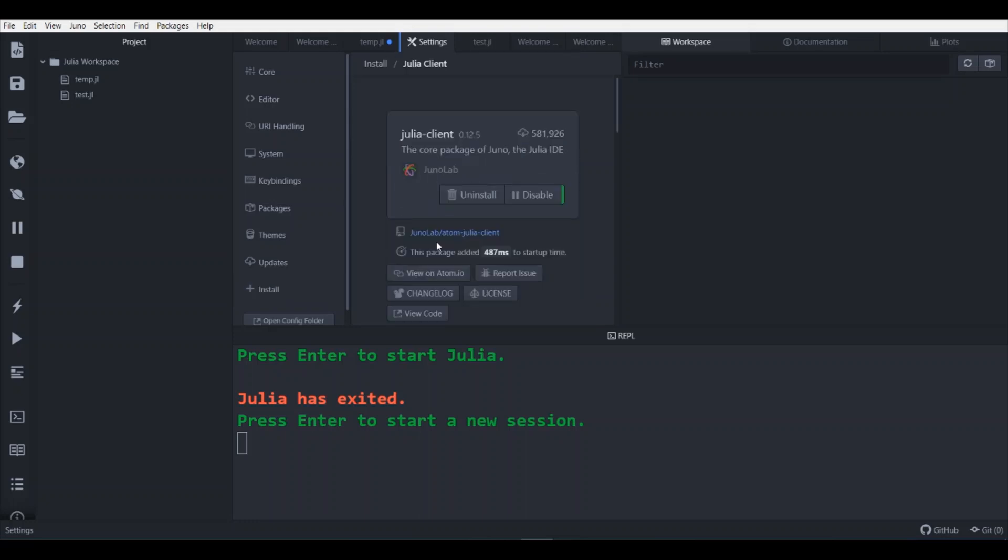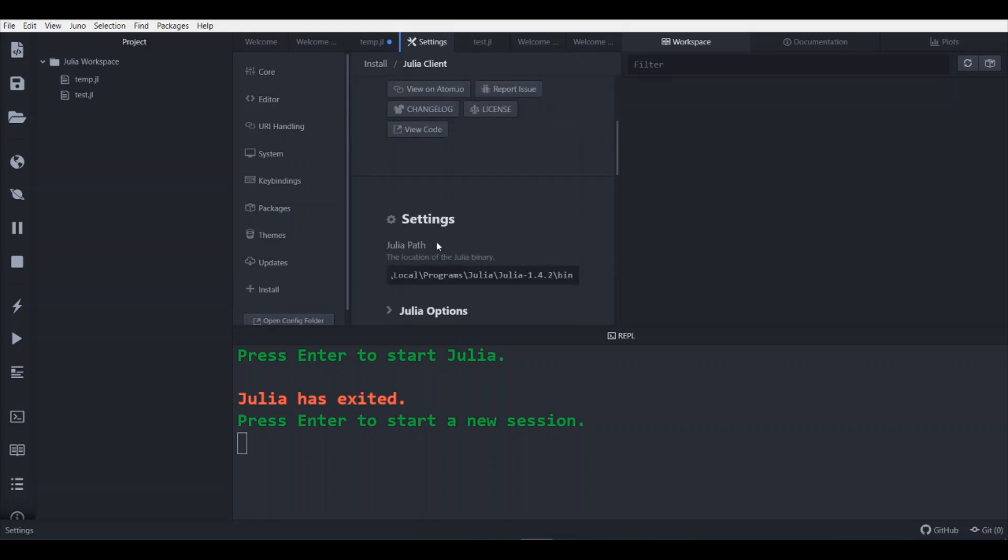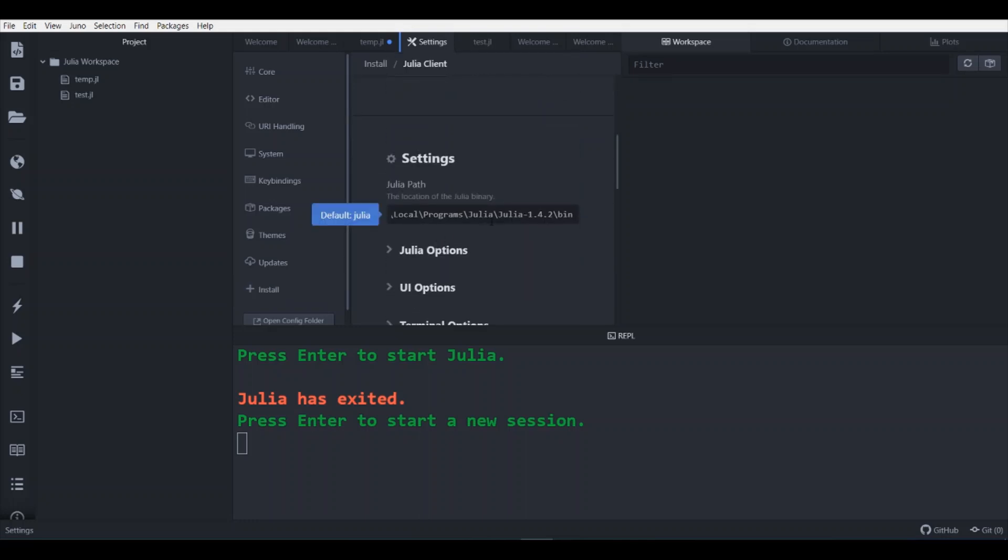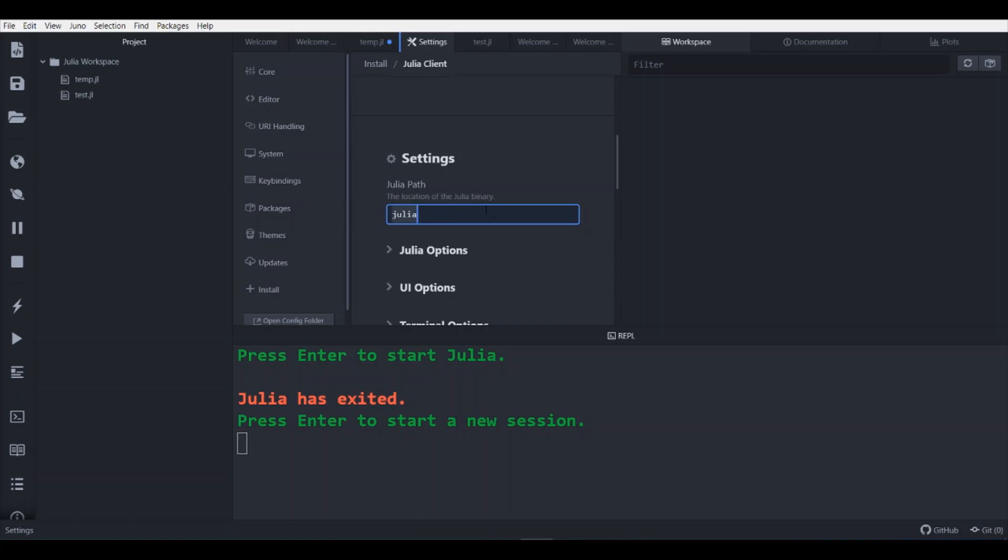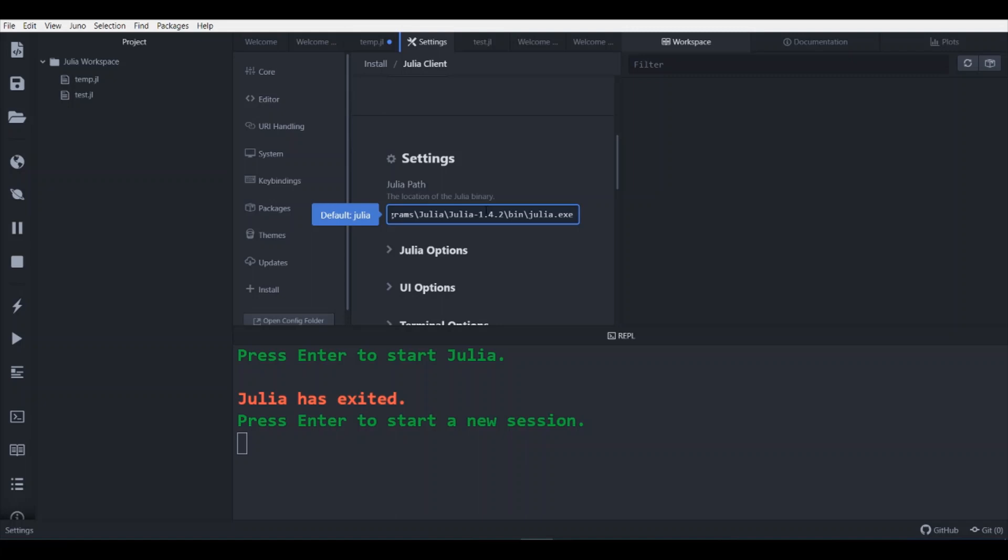Go to the settings and check for the path. So initially it was written as default Julia here. And you need to specify the location of binary, along with the binary name, which is in my case it is this. I have already saved it.